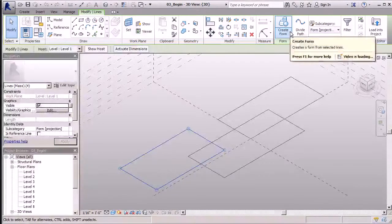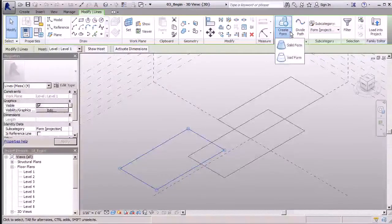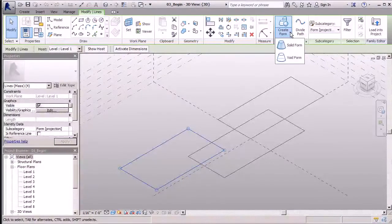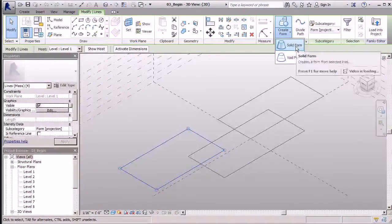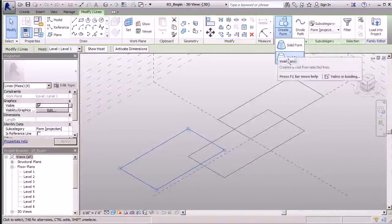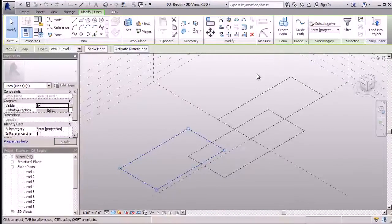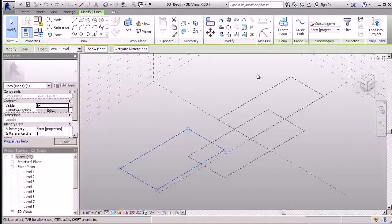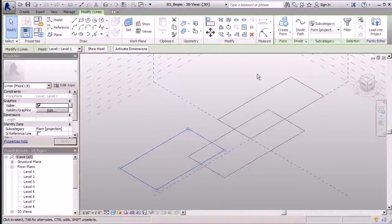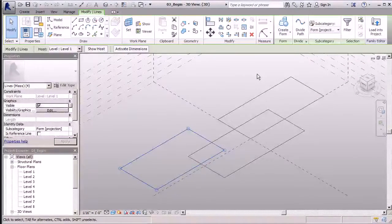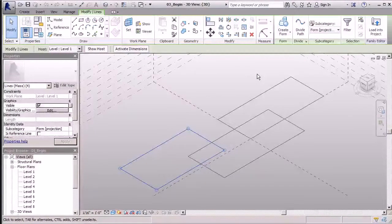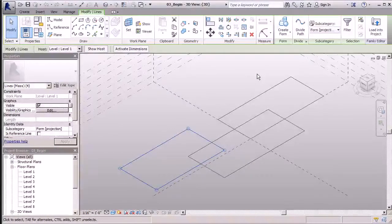With that button comes a drop-down, so I can either select a solid form or create a void form. We'll be working with solid forms right now, and in a couple of steps, we'll learn how to work with a void form.